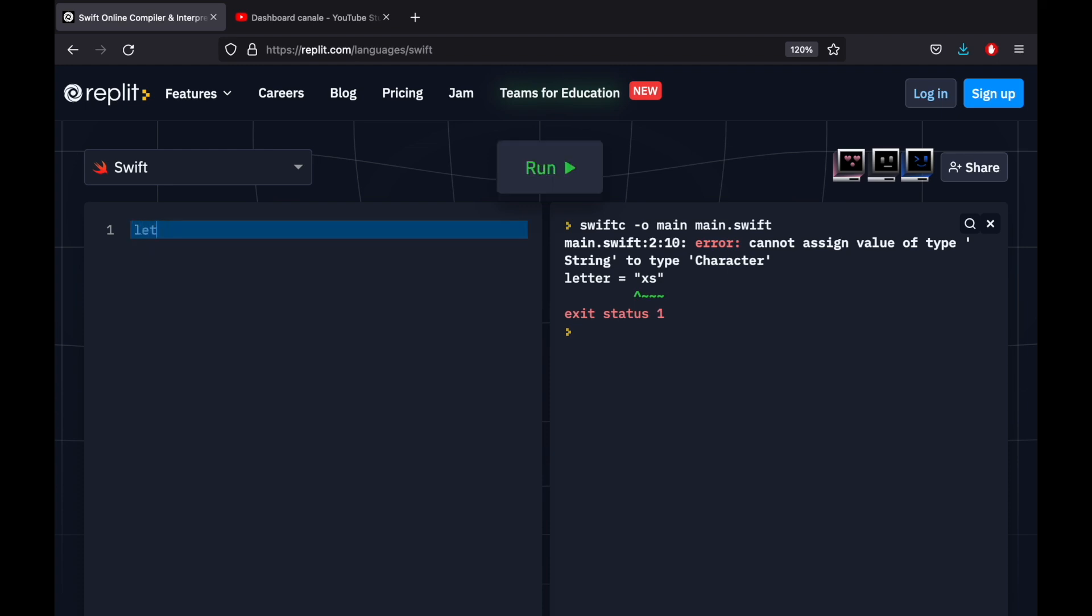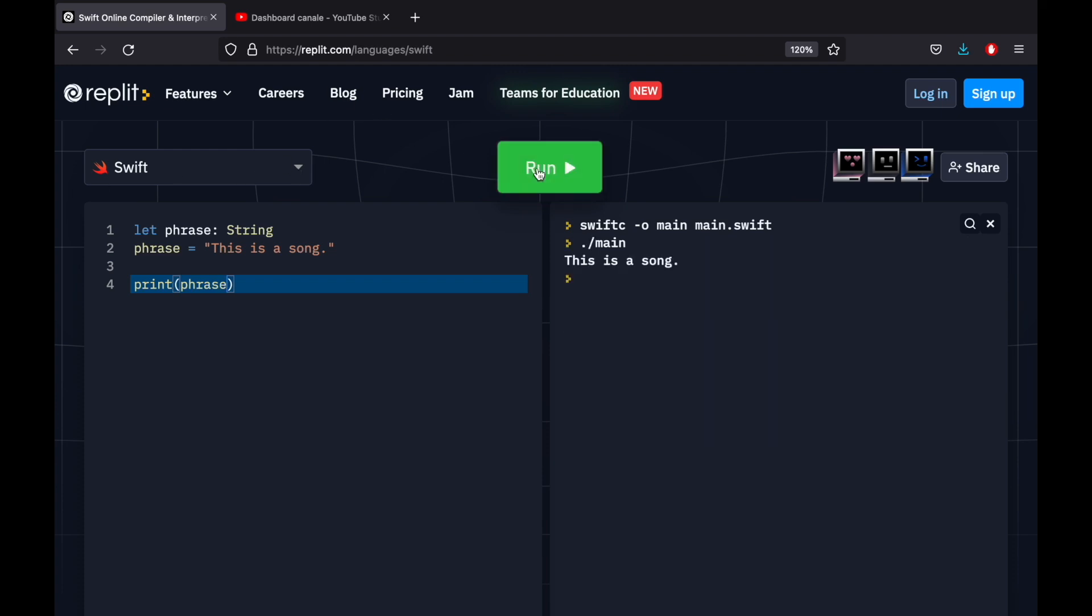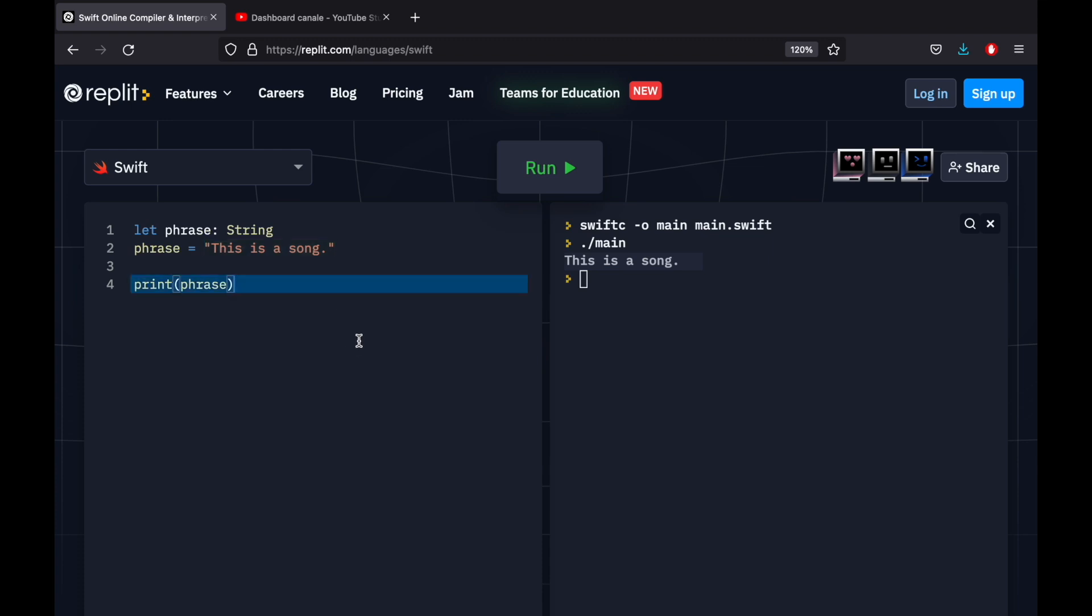Next, we have a string. So that can be a phrase, and the phrase will be set to, let's say, this is a song. So that's something very basic. And when we print the phrase, you're going to notice that we will have the string printed to the console. And this is because a string is just a combination of letters followed by these quotation marks. So you can just think about it as text.